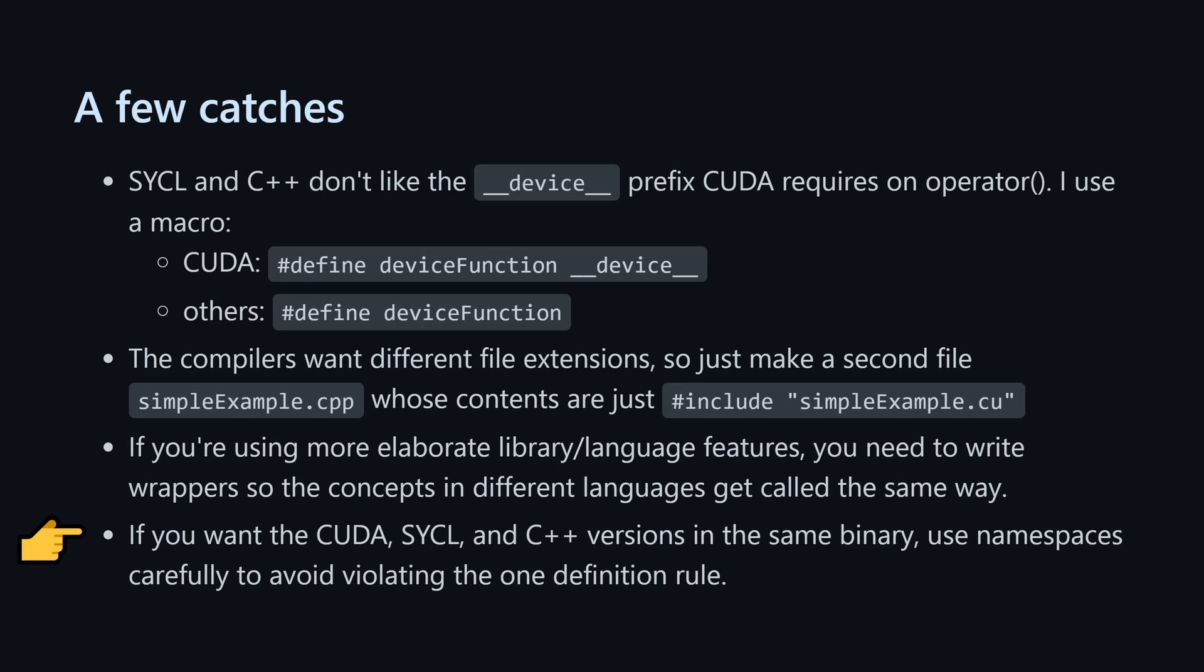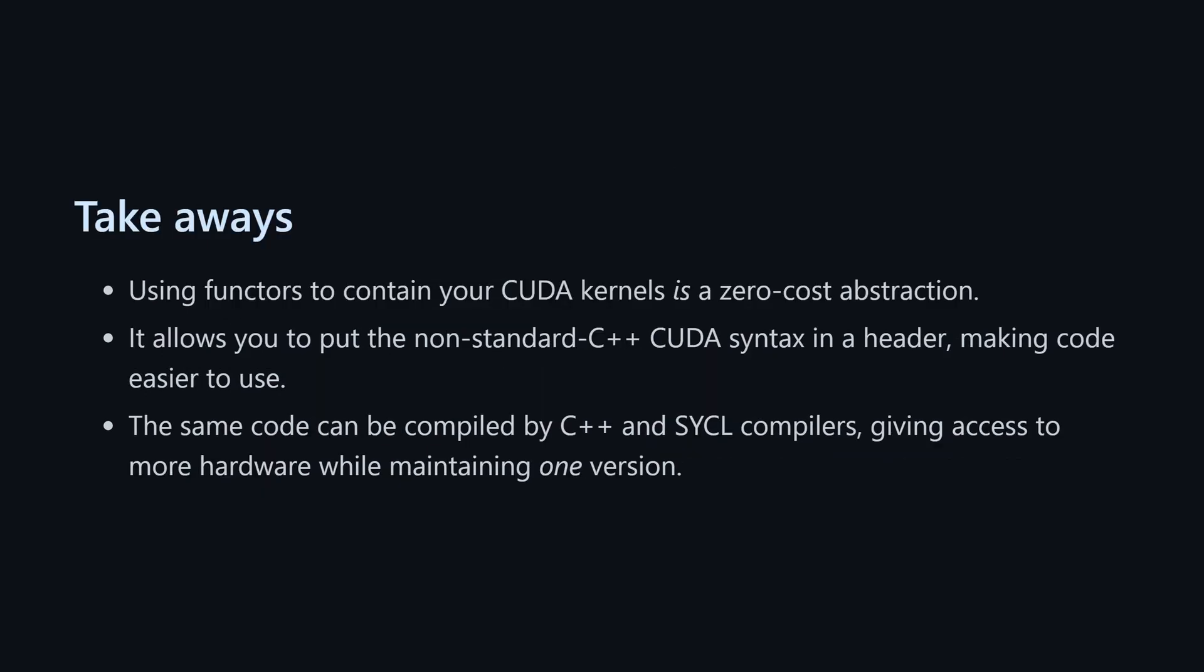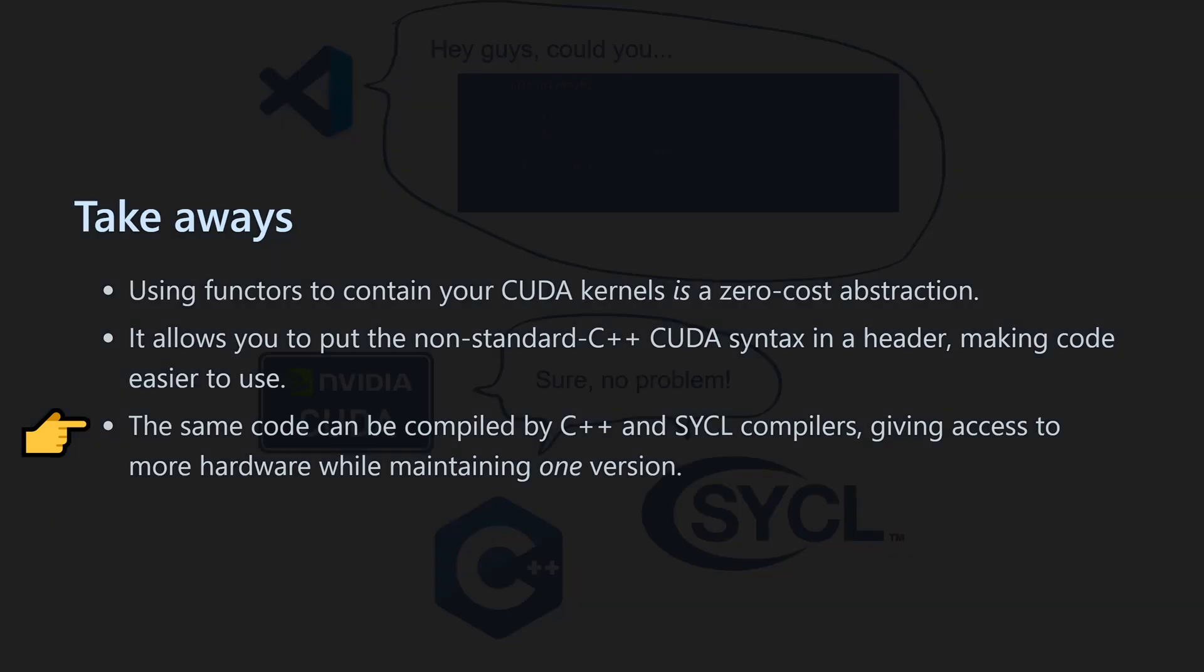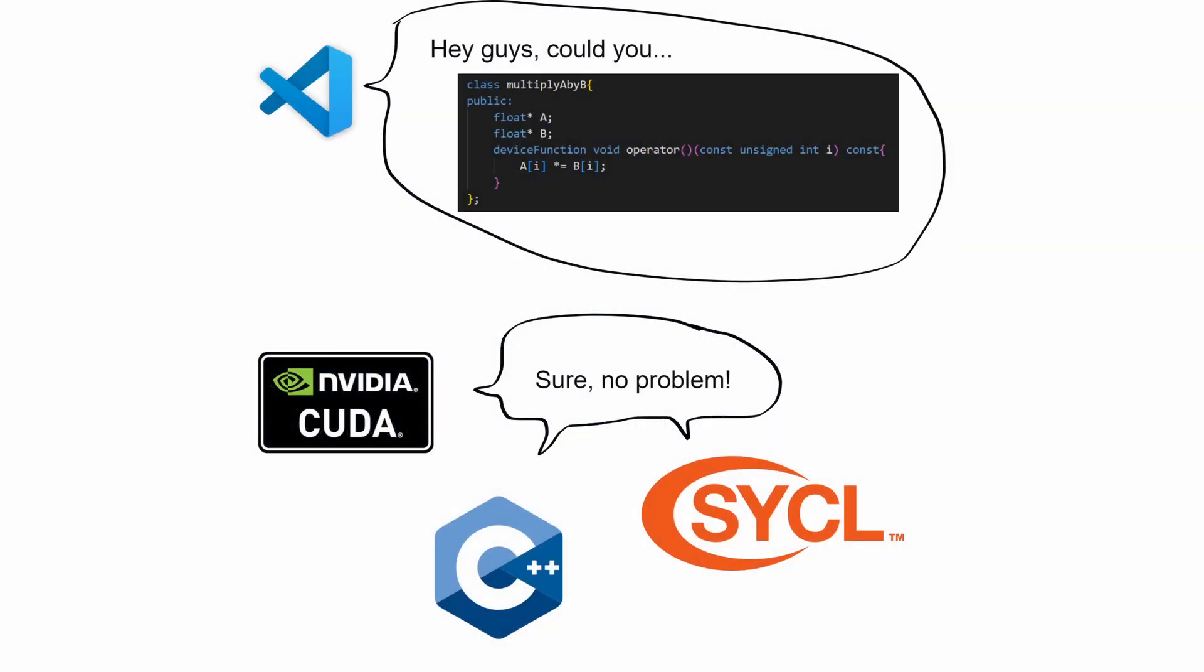All right, to wrap things up, using functors this way actually is a zero-cost abstraction. You don't sacrifice performance, and you get to hide all of the non-standard syntax and header files. In the end, you can run the same code on all of those platforms while maintaining a single version. That's it. I hope it was useful or informative. Leave any questions you have below, and the code is on the GitHub linked also below if you want to play with it. Have fun and take care.